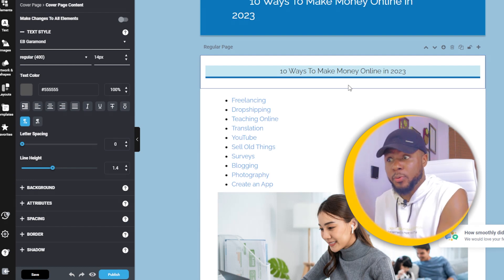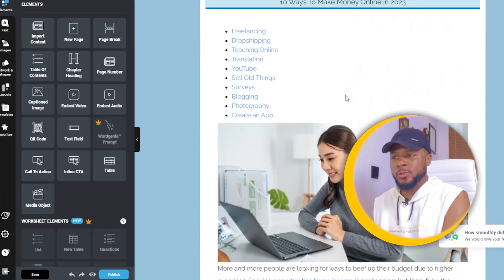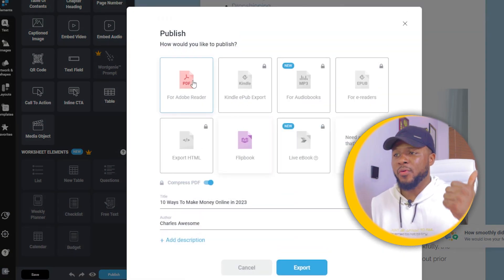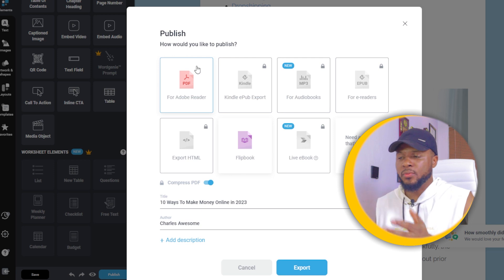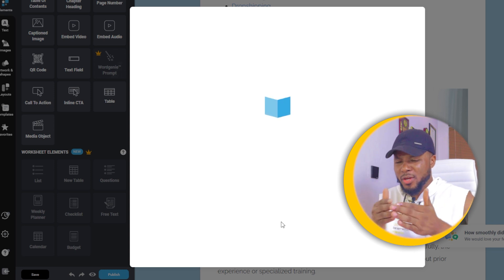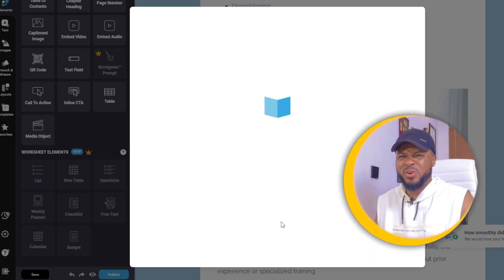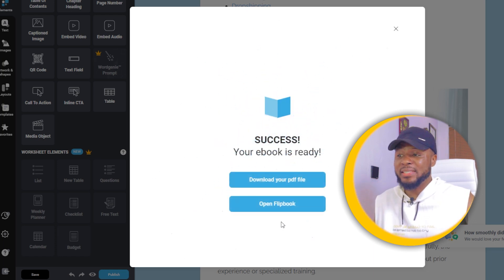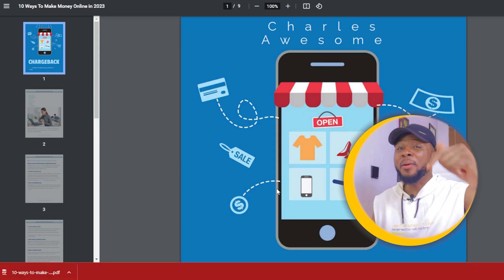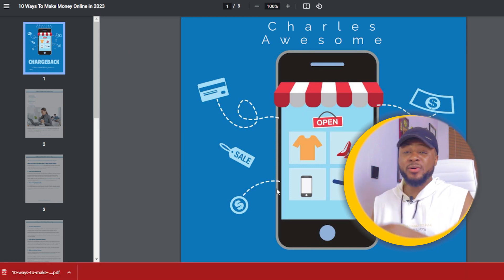In just two minutes we've succeeded in converting our blog post to an ebook. Once you've made all the changes you want, click 'Publish.' This time we'll select PDF — click 'Export' and it will export our ebook as a PDF. Click 'Download Your PDF File' and it downloads. Also let me know in the comments if you want a tutorial on how to market and sell digital products like ebooks.